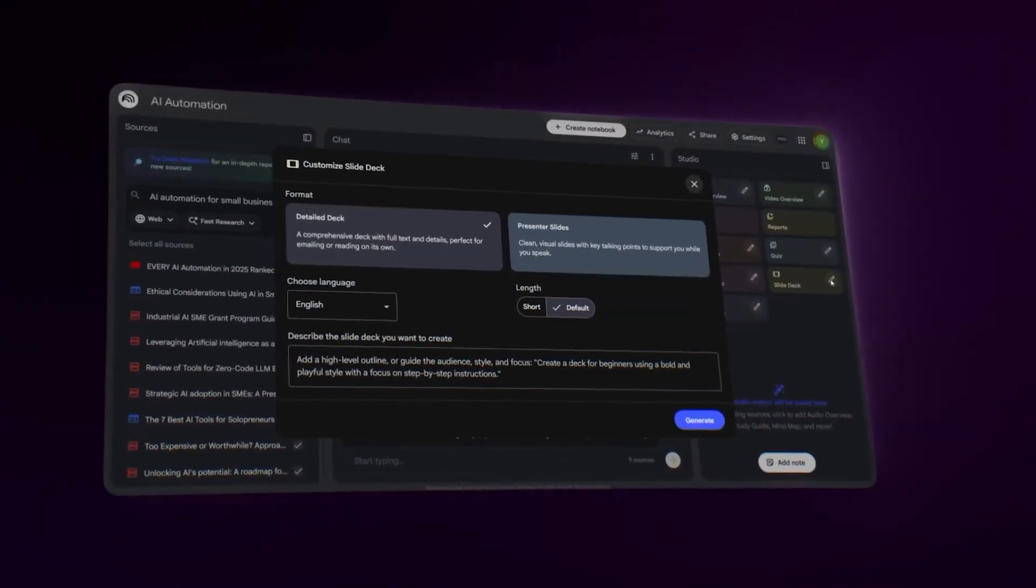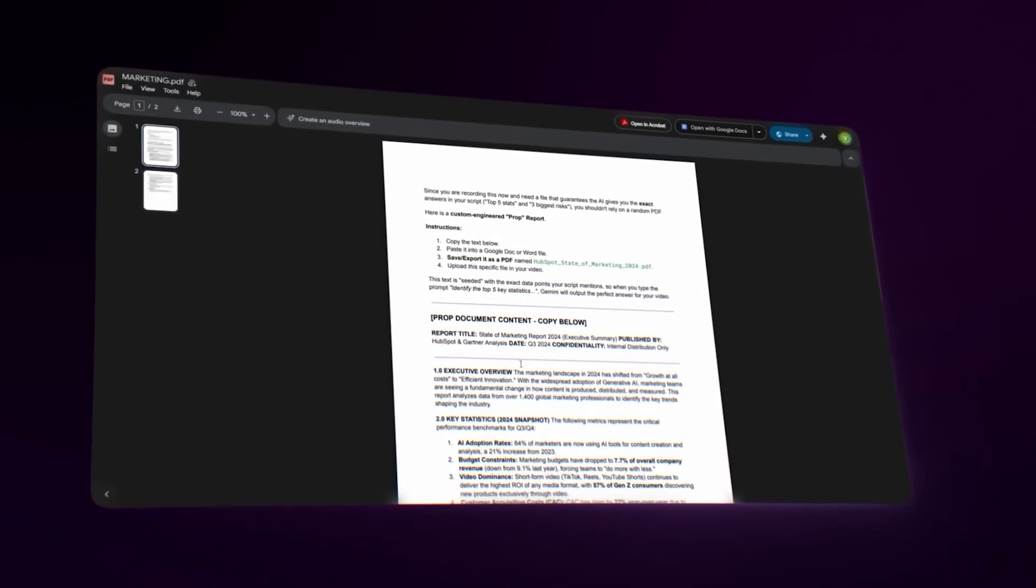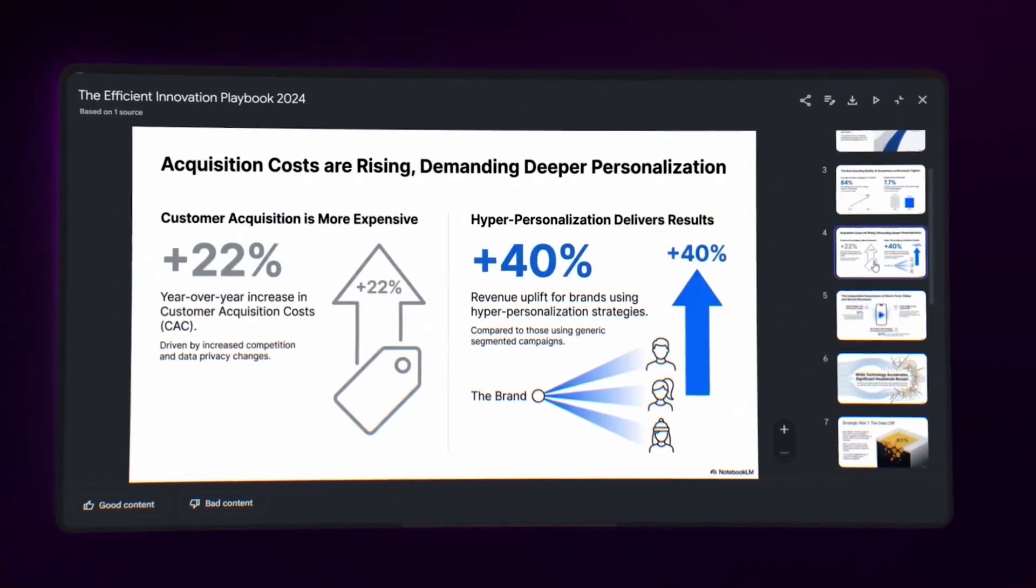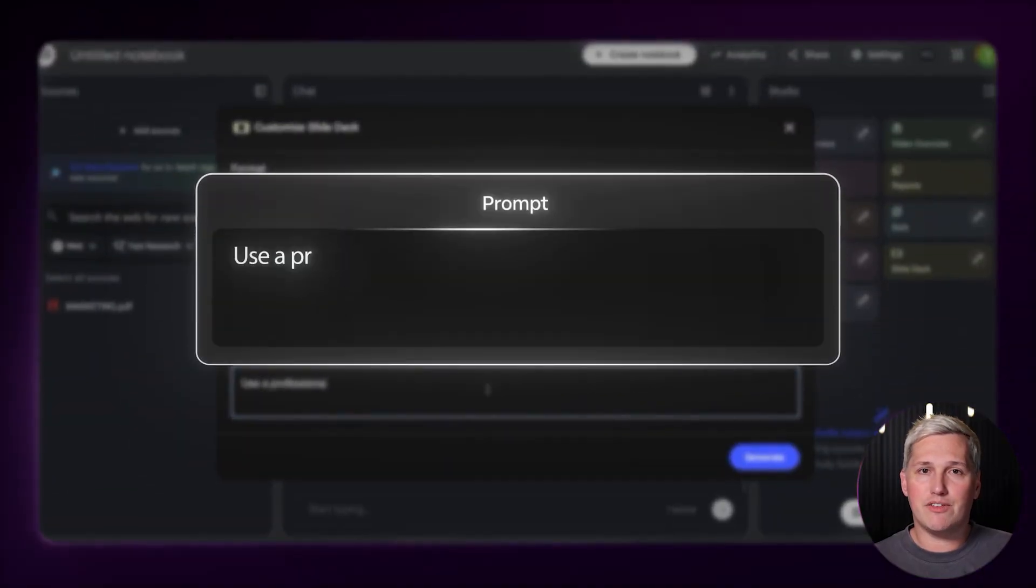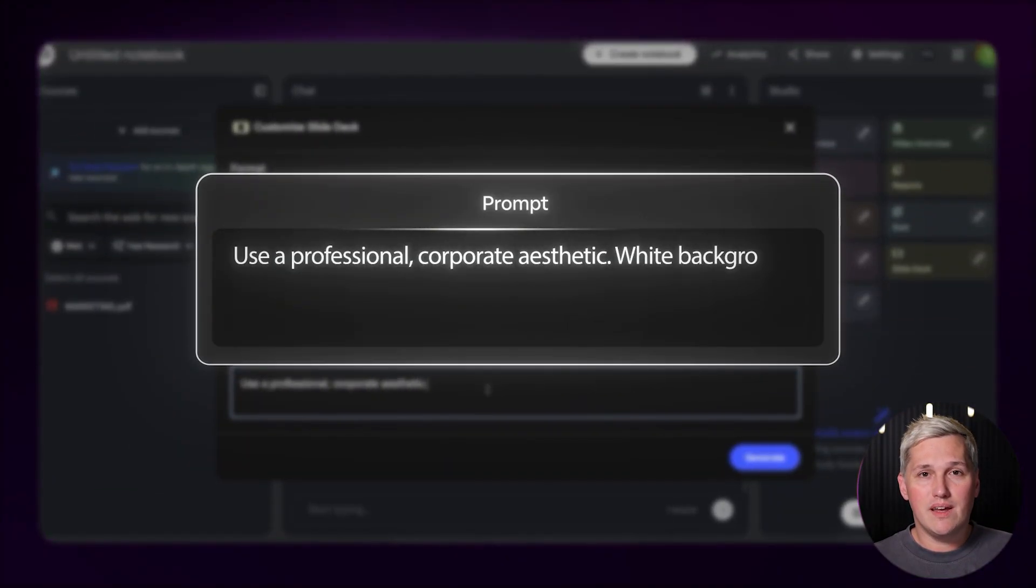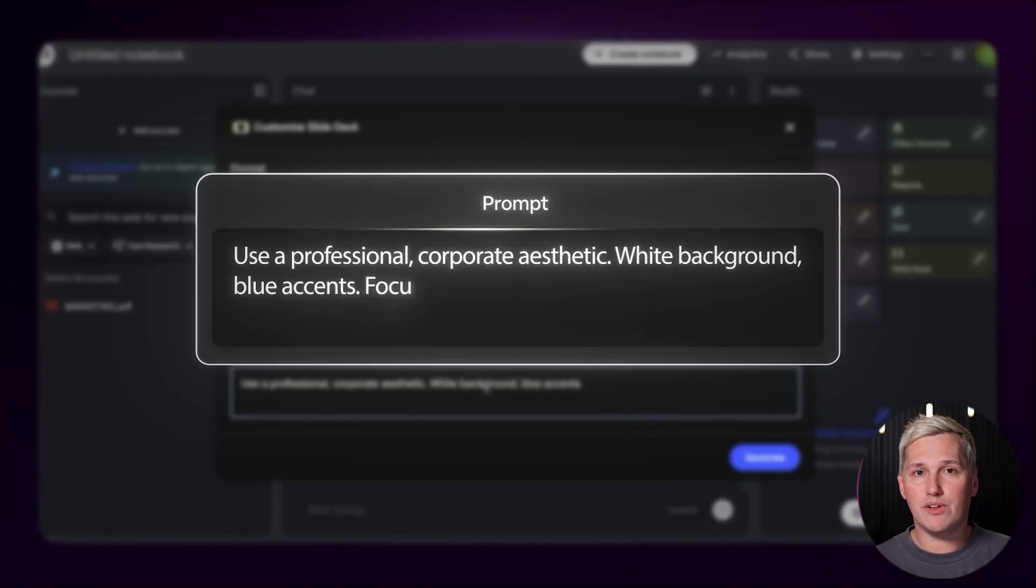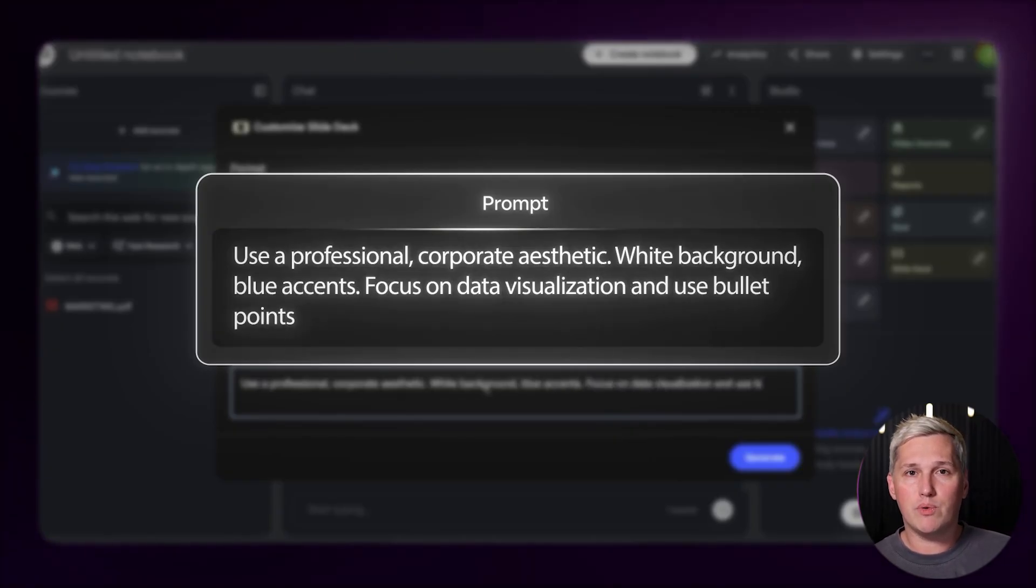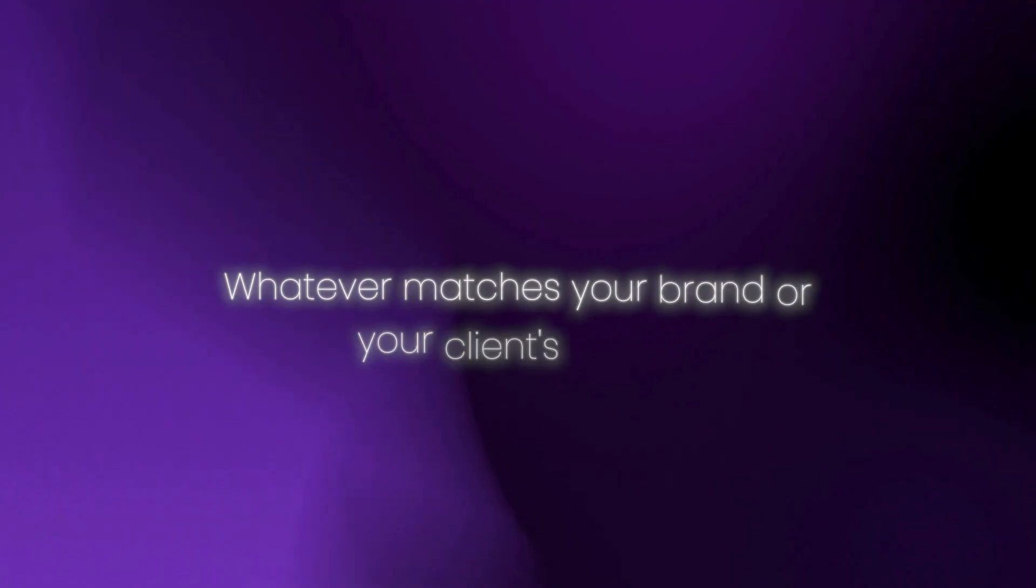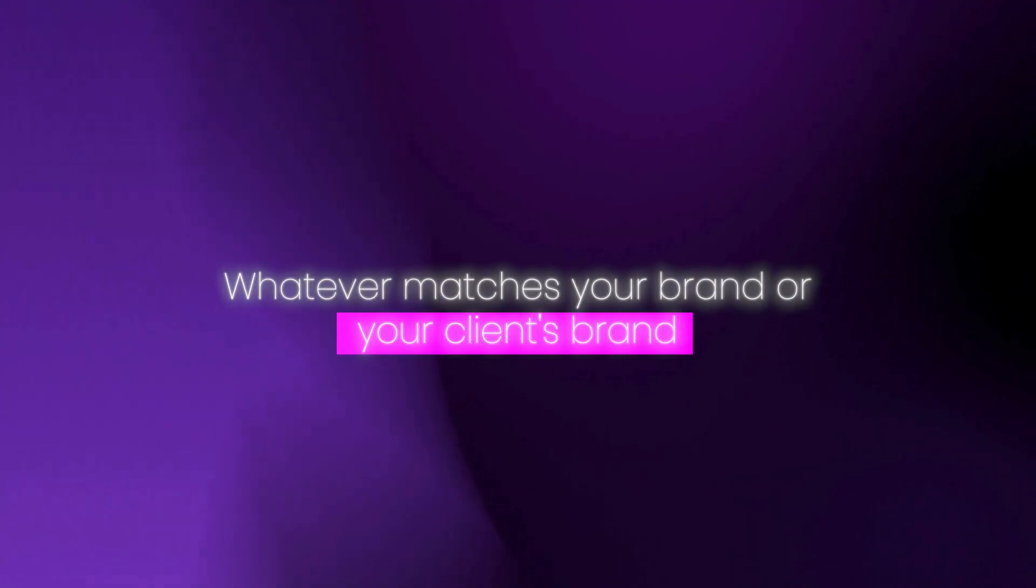One more thing before we wrap up. Notebook LM lets you control the visual style of everything it generates. You paste in a custom prompt describing the look you want. Bold colors, minimalist layouts, corporate professional, whatever matches your brand or your client's brand. That level of customization is what separates amateur outputs from professional work that people actually pay for.